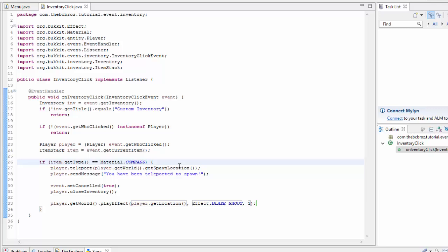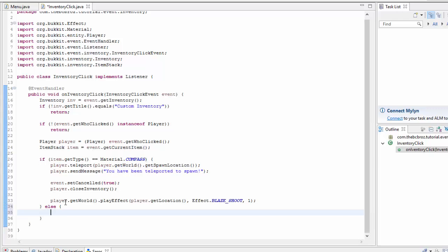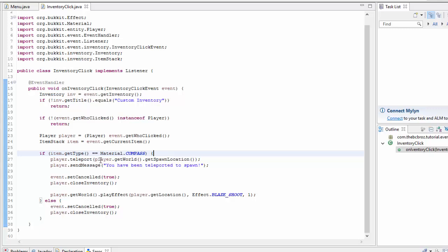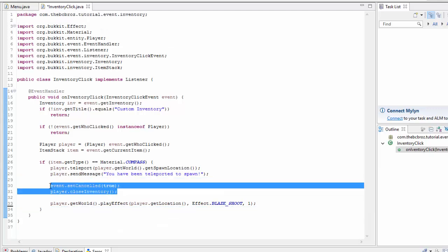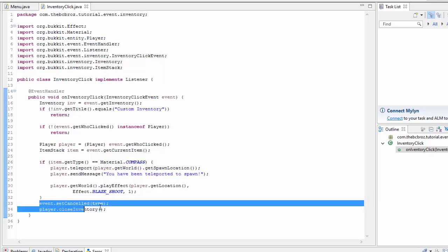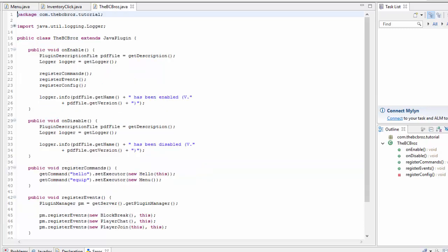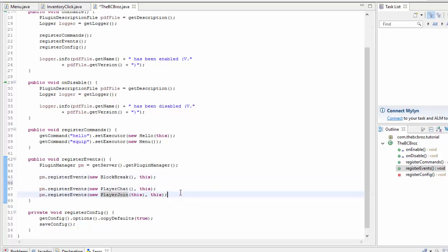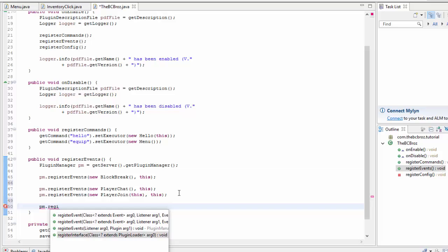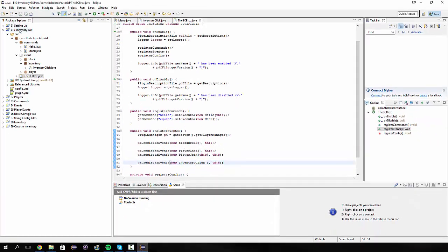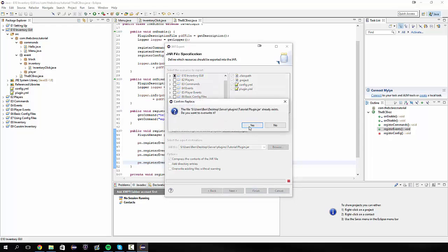Now for the else clause: if the item they clicked was not a compass — for example, if it was air — we still want to cancel and close. Since both the if and the else do setCancelled and closeInventory, we move those two lines outside the if/else so they always run. Finally, we go into our main class, go to registerEvents, and register a new InventoryClick with this. Then we format, export, and refresh.